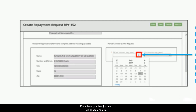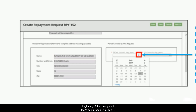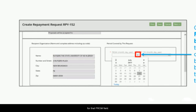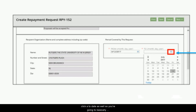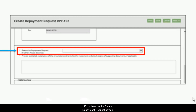Click the calendar icon next to the 'From' field in the 'Period Covered by This Request' section and select the date corresponding to the beginning of the claim period being repaid. You can also manually type the date in month/day/year format. Do the same for the 'To' field, selecting the date corresponding to the end of the claim period. Then click the 'Reason for Repayment Request' field and select an option from the dropdown menu to indicate why the claim is being repaid.